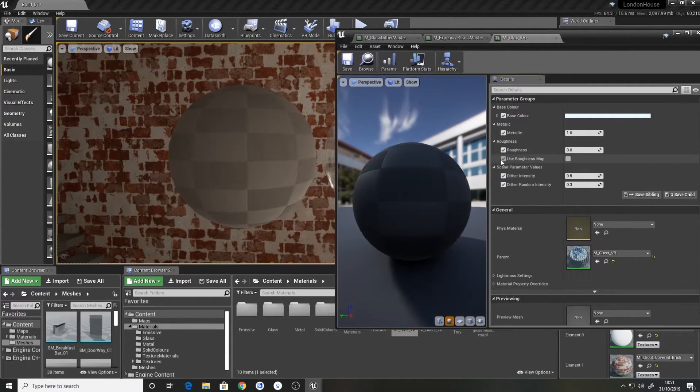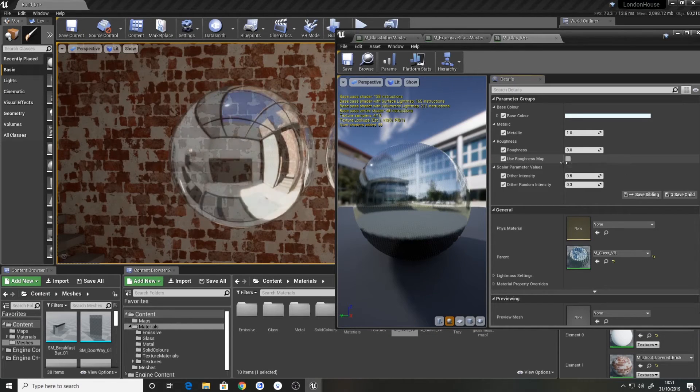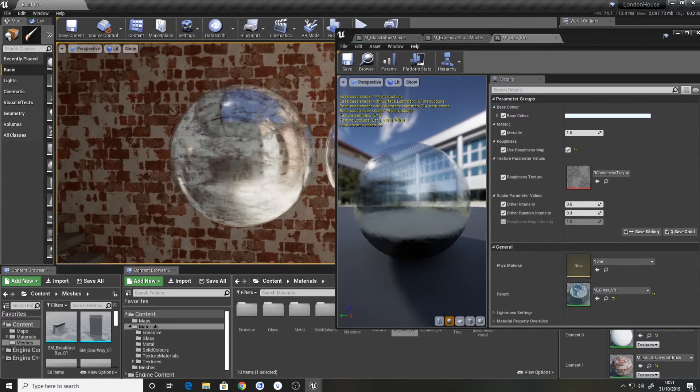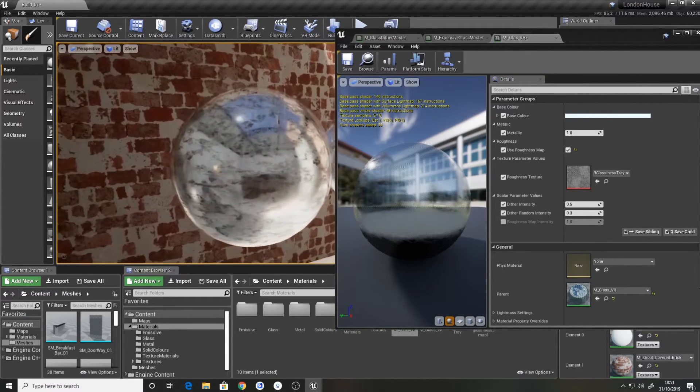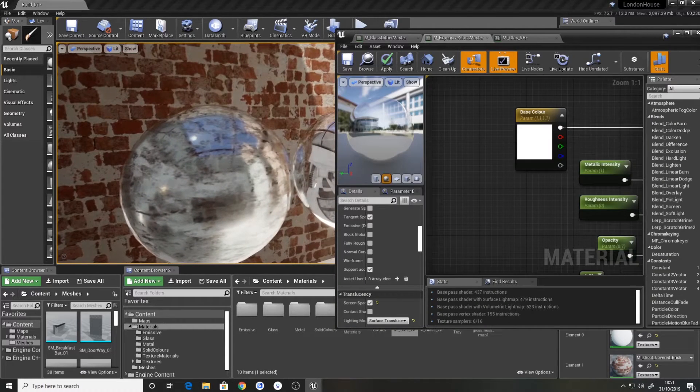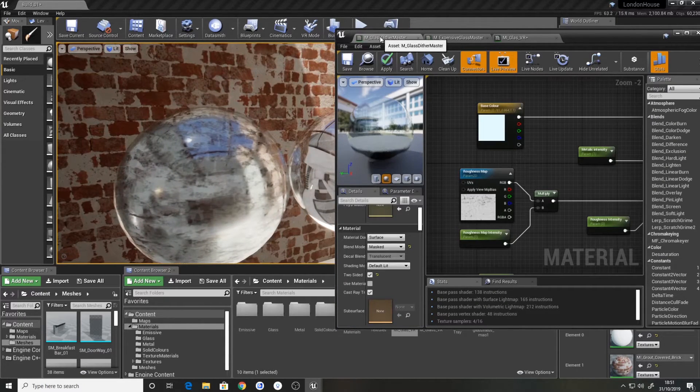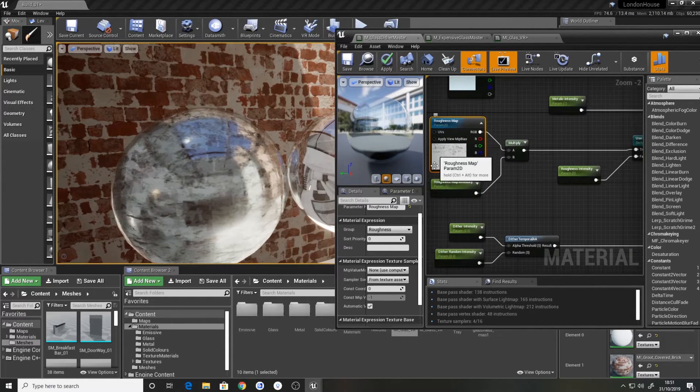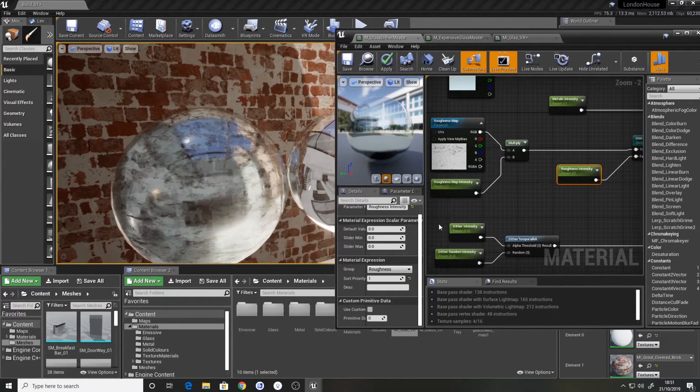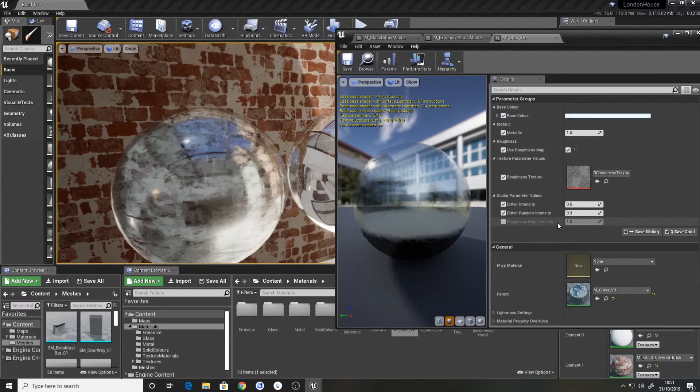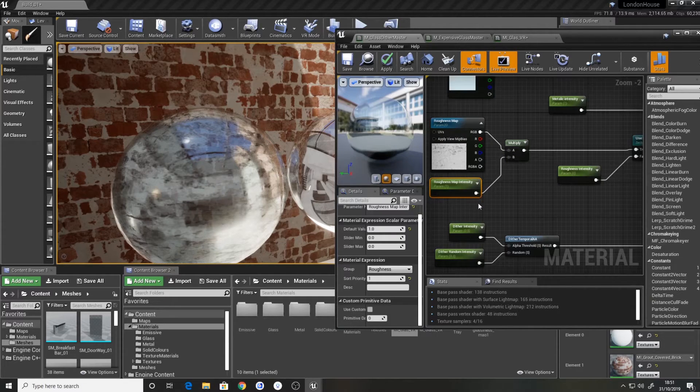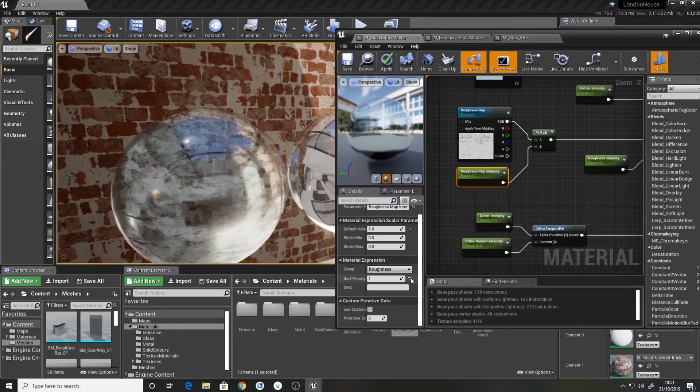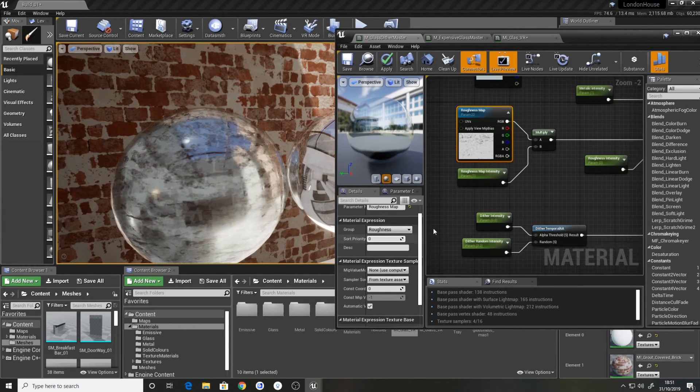So we've got the material instance. And from here we now actually have access to the roughness channel which we just made. So this is the switch. So we can click that. And now what we'll do is we now have the roughness driven by a texture.